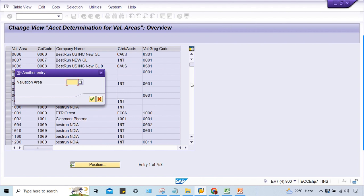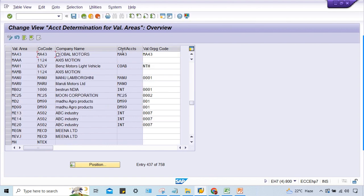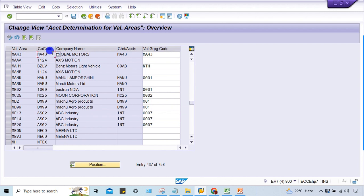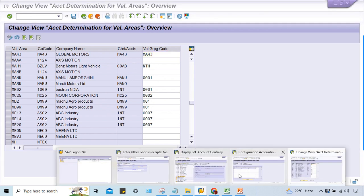MF43 itself, look at here guys. Valuation grouping code for this valuation area and for this company code is MF43 itself. So now here this is what the problem.